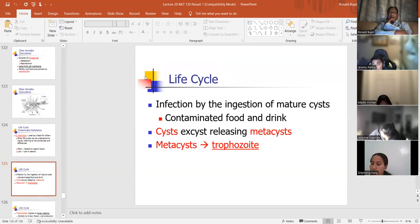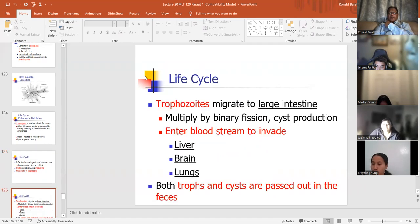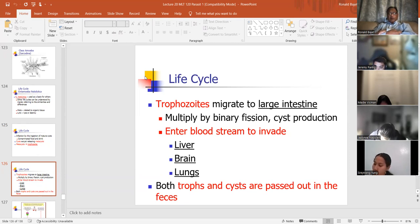Infection is by mature cysts — the cysts are circular. The cysts release metacysts, which turn into a trophozoite. So it goes from cyst to trophozoite. Trophozoites have pseudopods — those are the ones that migrate. For E. histolytica, they migrate to the large intestine and that's where it multiplies and enters the bloodstream. One of the characteristics of E. histolytica is that it contains red blood cells, so if you see a round cyst with one nucleus and red blood cells, it's probably E. histolytica.